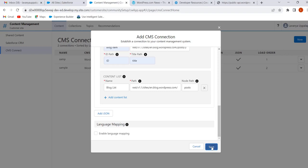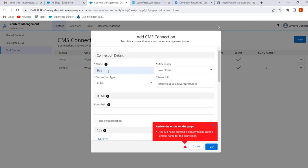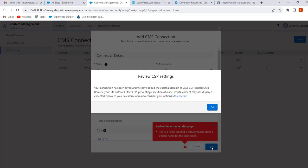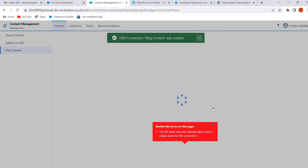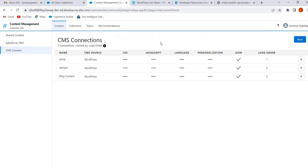Click on Save, then click OK. Now the connection is created. This is how we can create a JSON connection. Now we will display the WordPress content in our site.